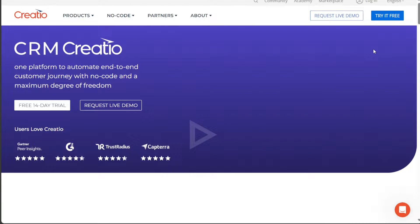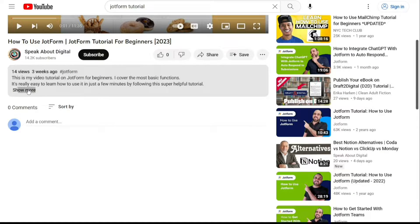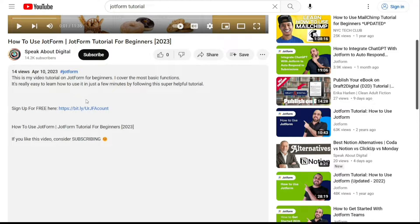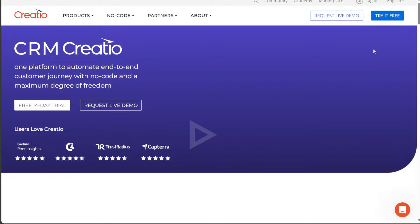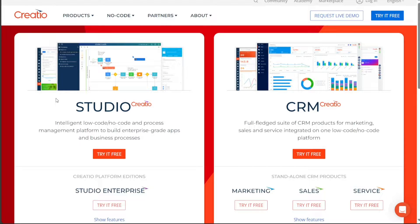To begin using Creatio CRM, the first step is to create an account. You will find the link down below in the description, so go to the description of this video and click on the first link you find there. This will take you to the correct homepage. Once you're on the homepage, you'll find a Try It Free button on the top right side of the homepage.